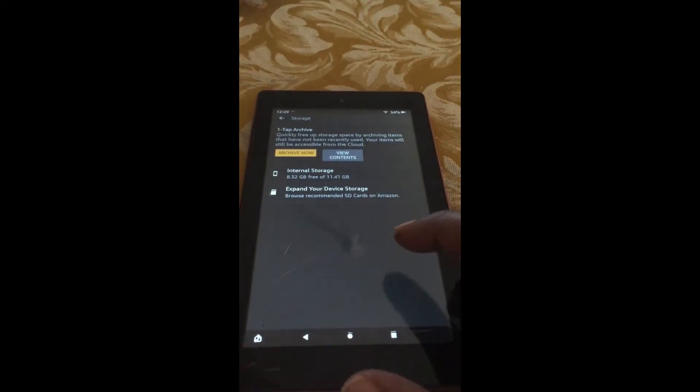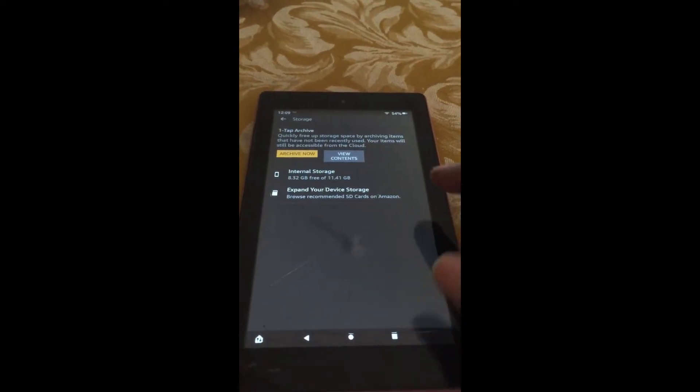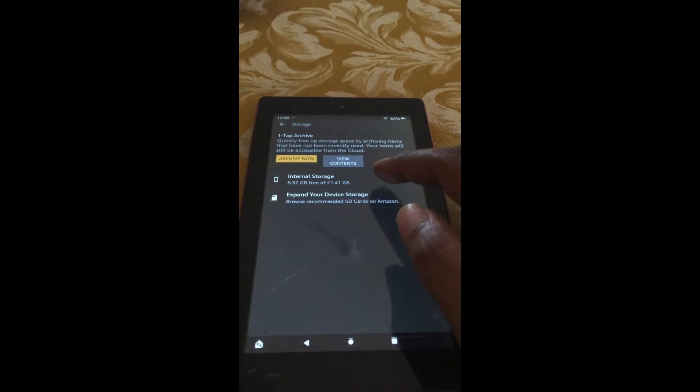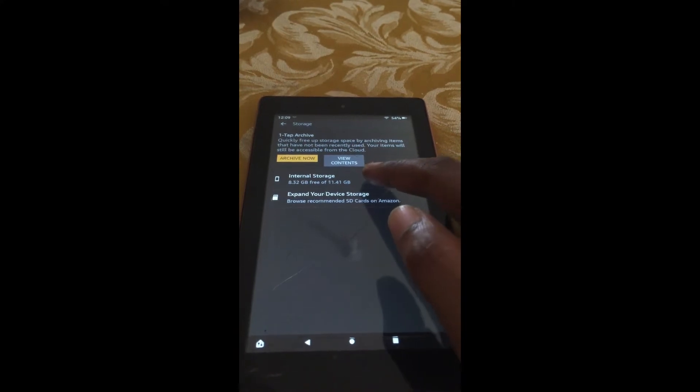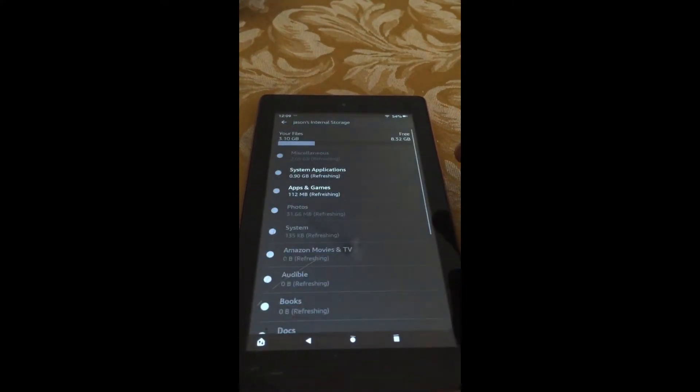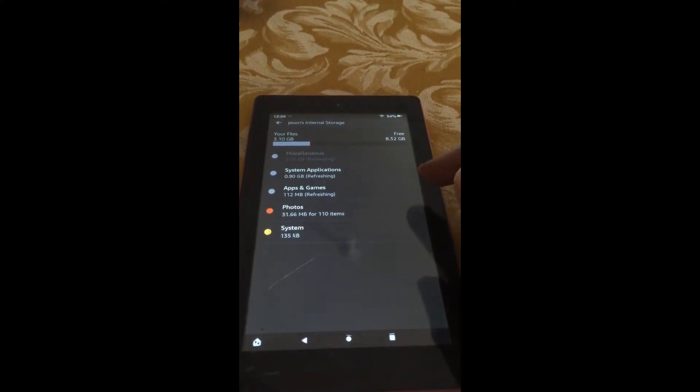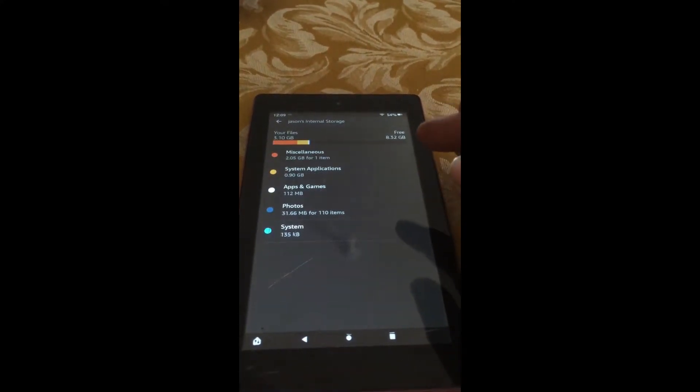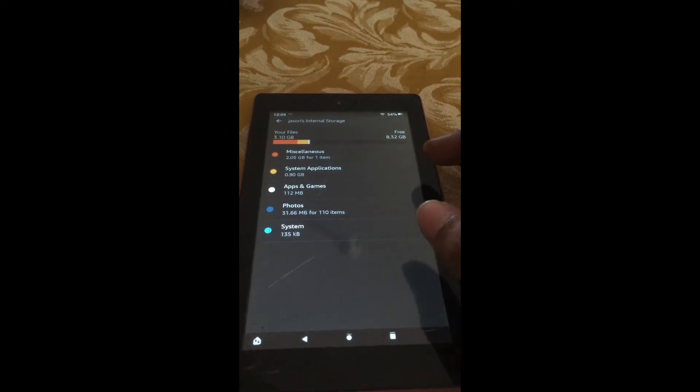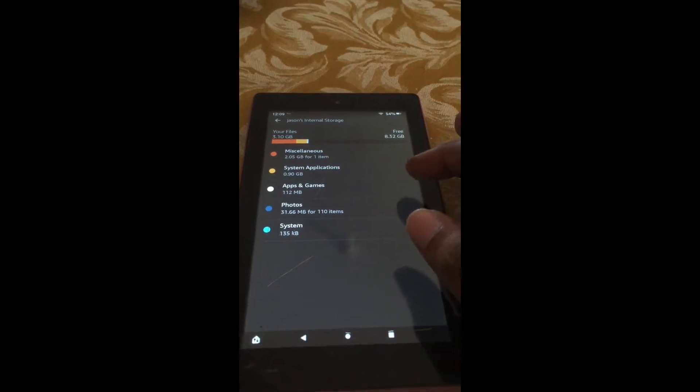After selecting Storage, tap on Internal Storage. You will see the amount of space that you have and your files.